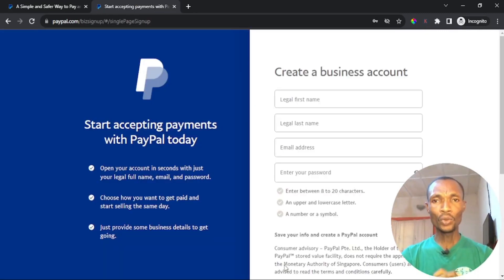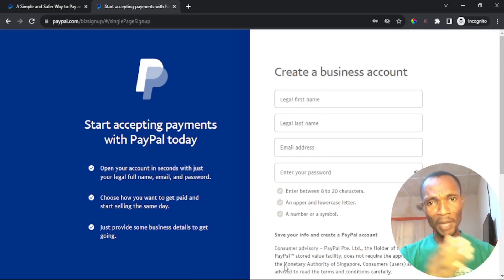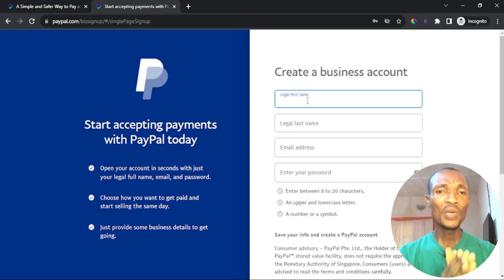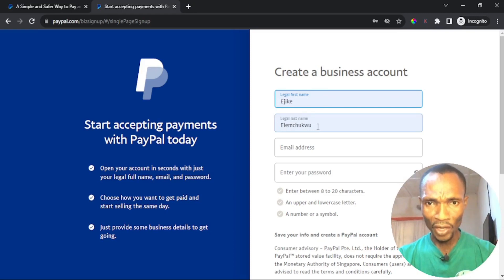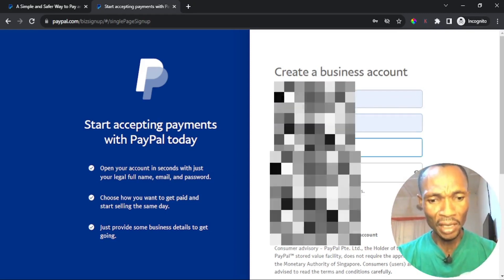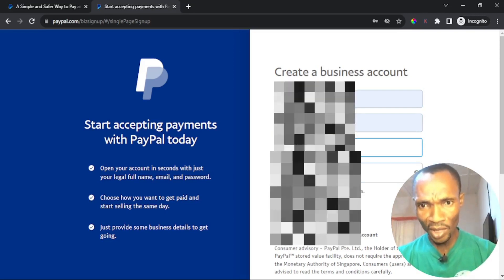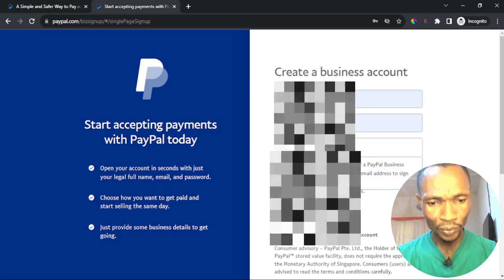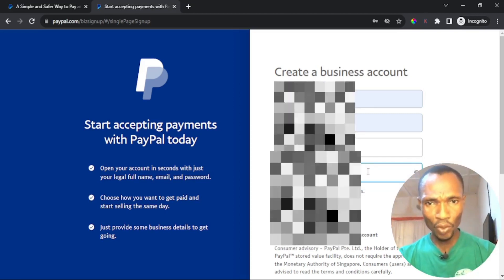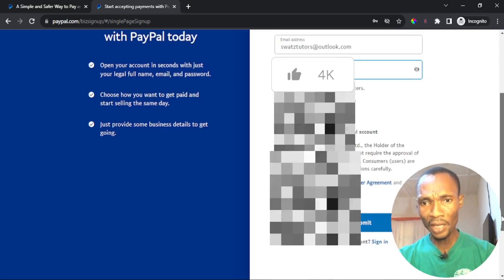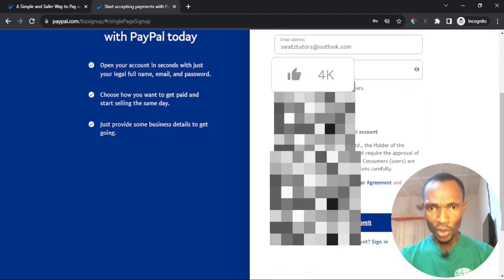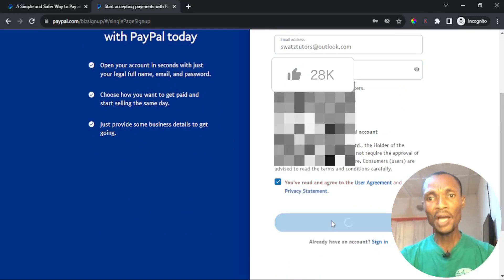I'll click on business account and then click continue. PayPal will ask me to tell them a little about my business. It may ask me to confirm I'm not a robot — I'll just click that. Then it gives me the interface to start entering my personal details. Remember I clicked on business account. My legal name should be the name that corresponds with the ID card I'm using, so I'll enter those details, including my name, my email address, and my password.